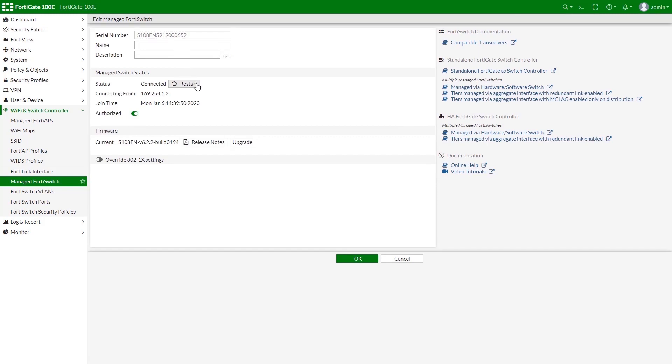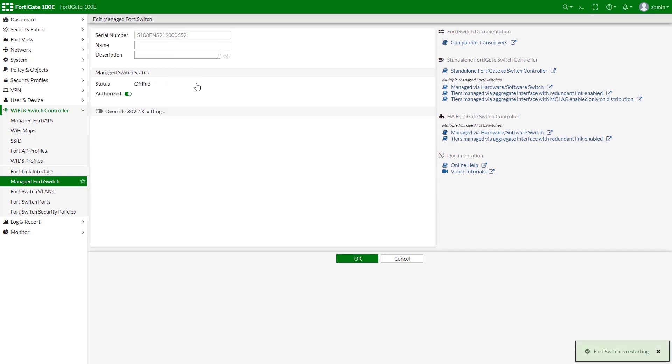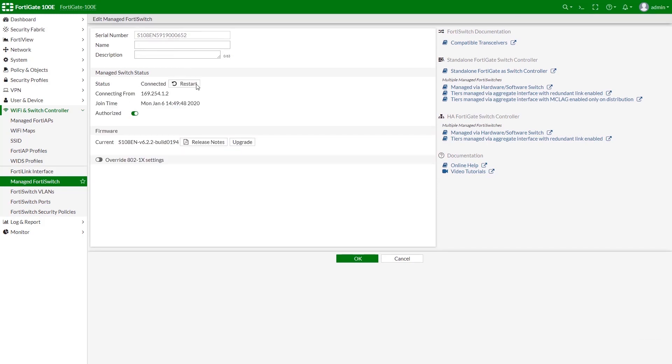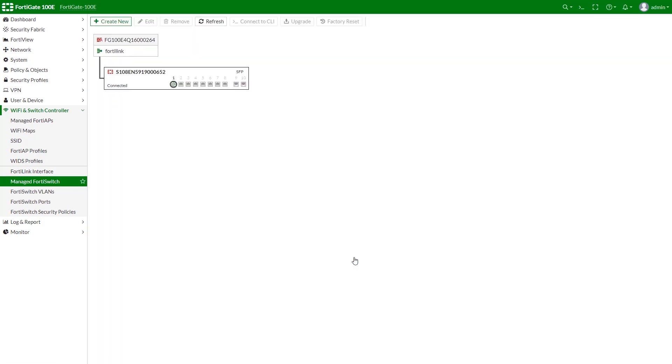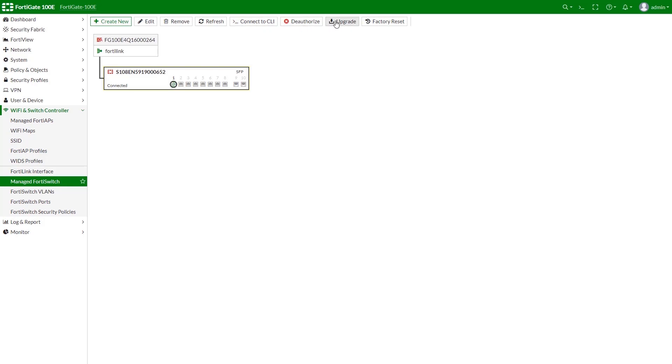If you wish, you can restart your unit. You can as well remove your unit, connect to CLI, deauthorize, upgrade firmware, or execute factory reset. Let's see how each option works.